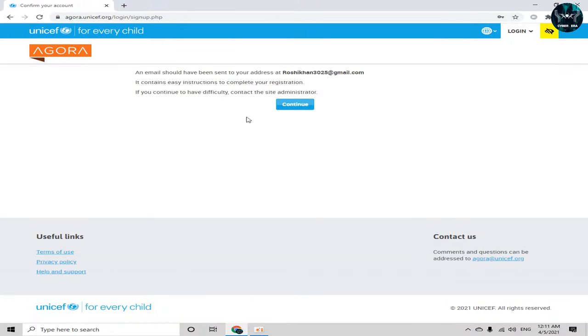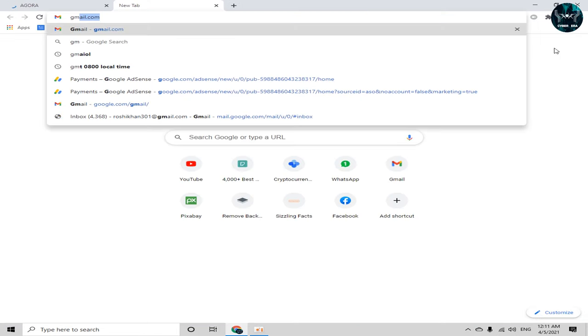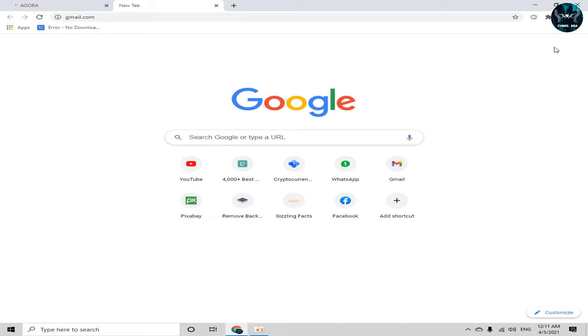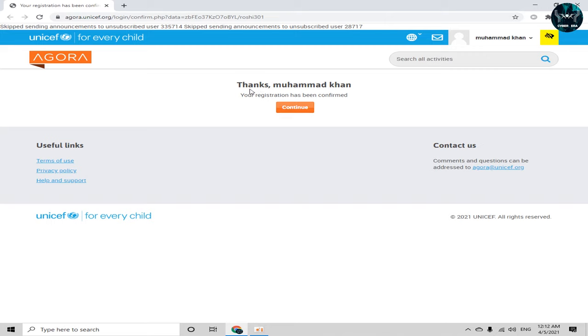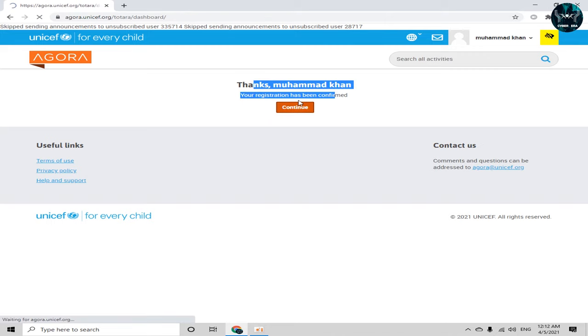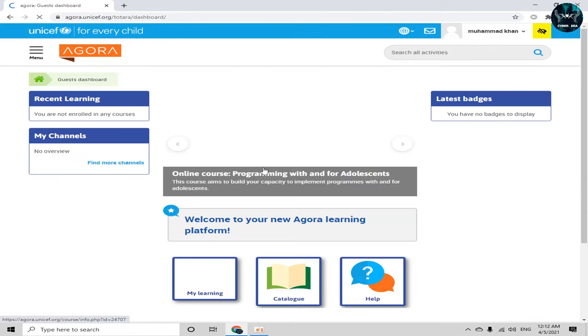Now I have registered to this UNICEF platform. Click on the continue icon and then open up your Gmail account to verify the UNICEF email. Here you can see I have received an email — just click on the link provided.